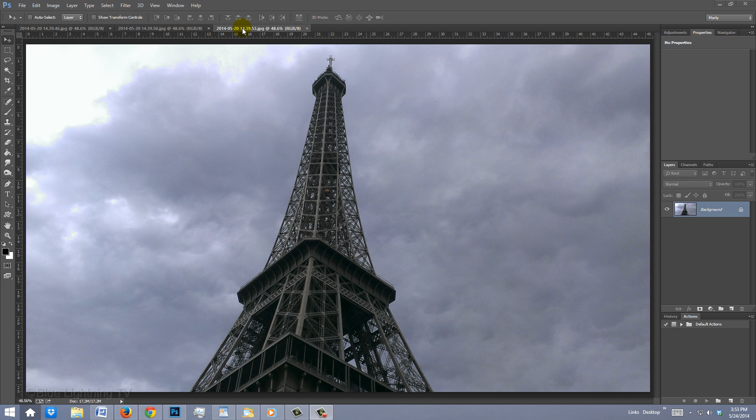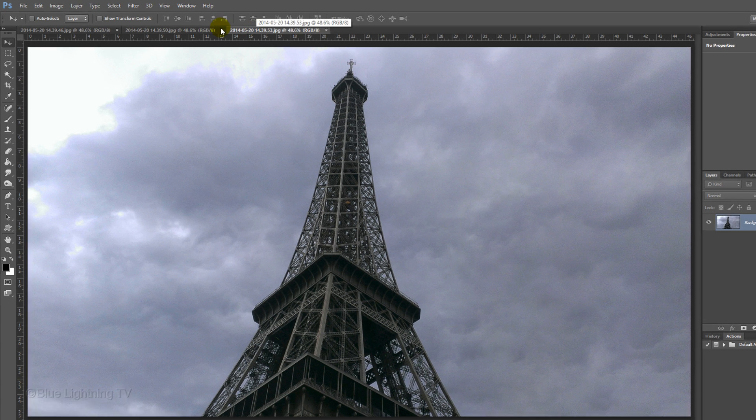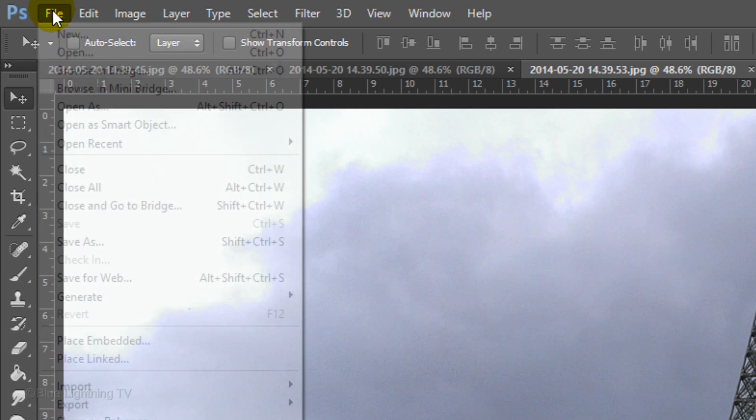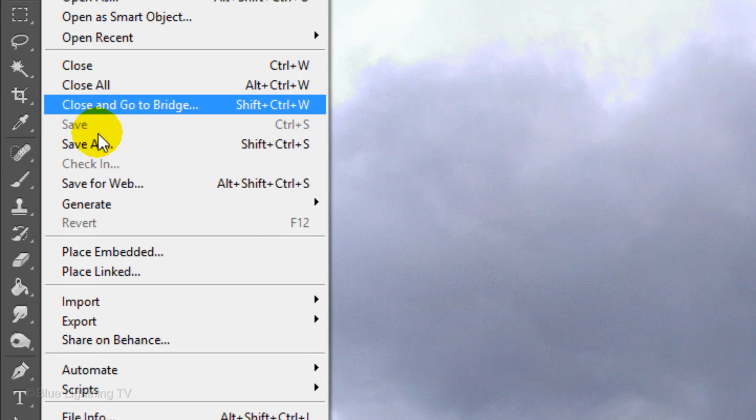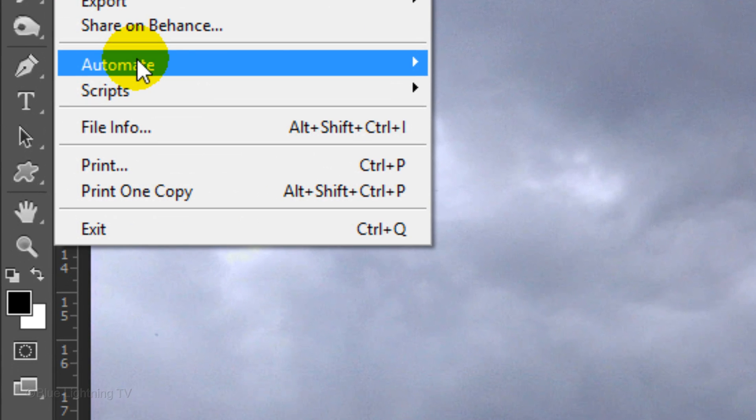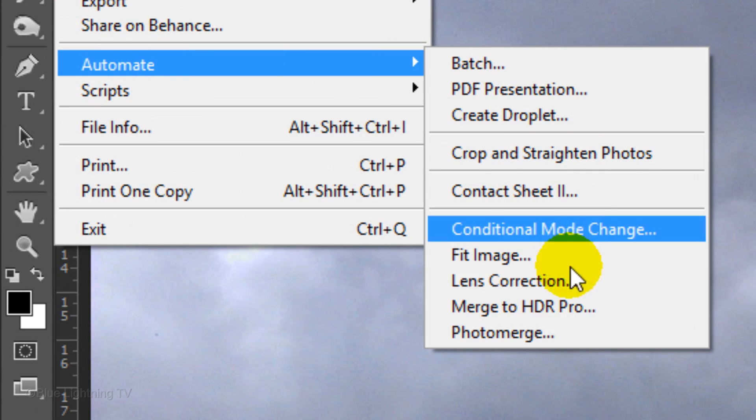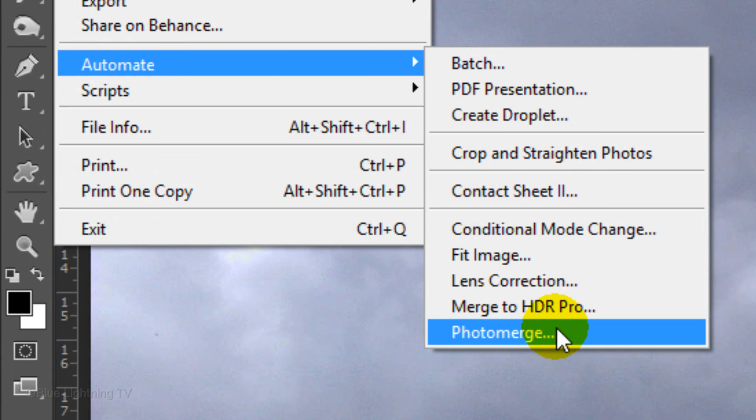I find that the simplest way to begin is to open the individual snapshots that will ultimately comprise your final stitched image. Once you have them opened, go to File, Automate and Photo Merge.